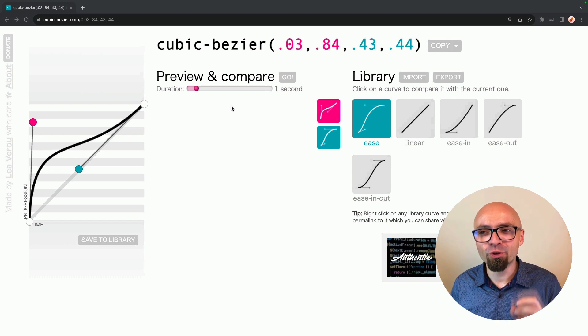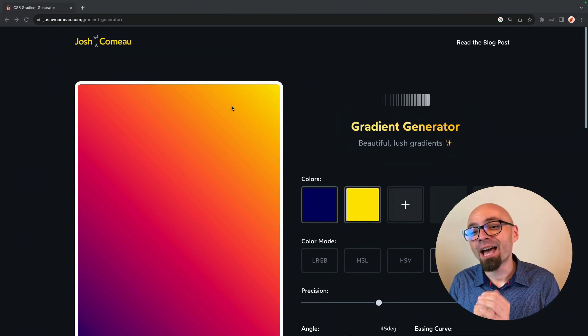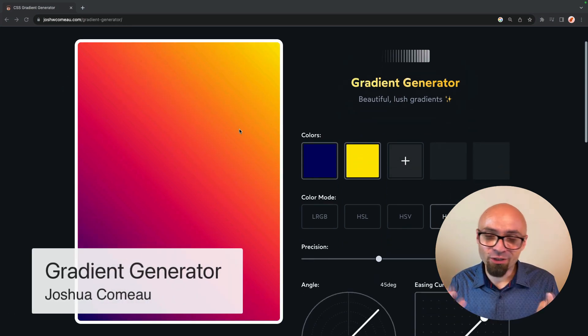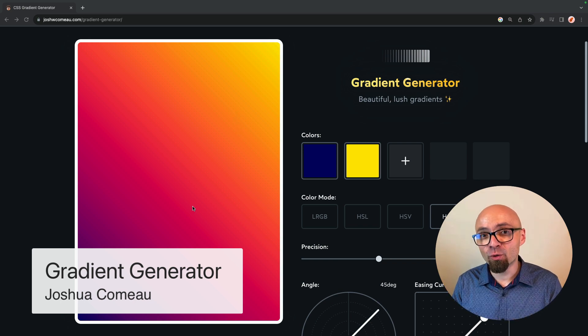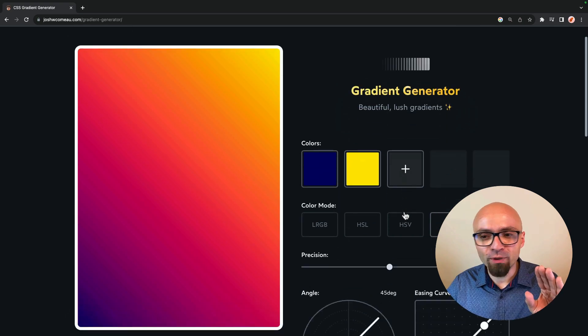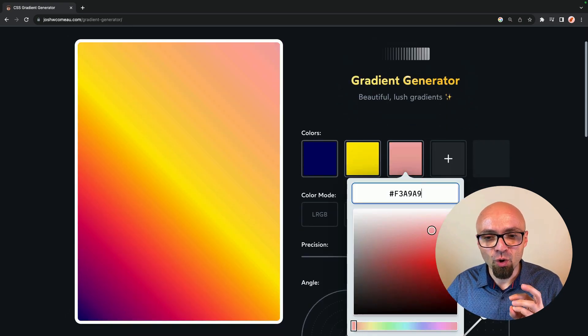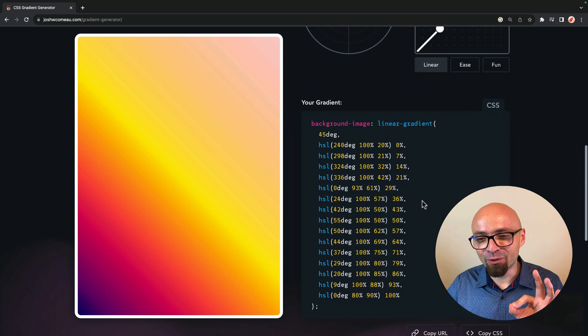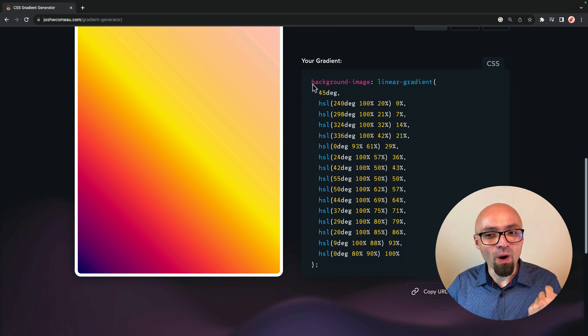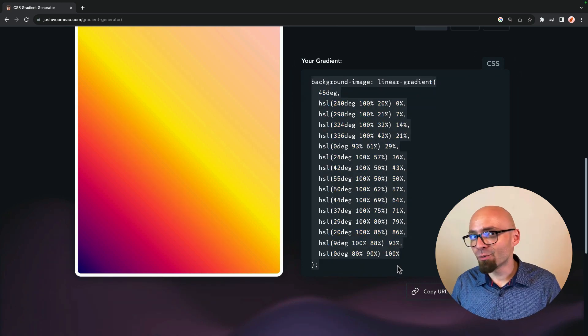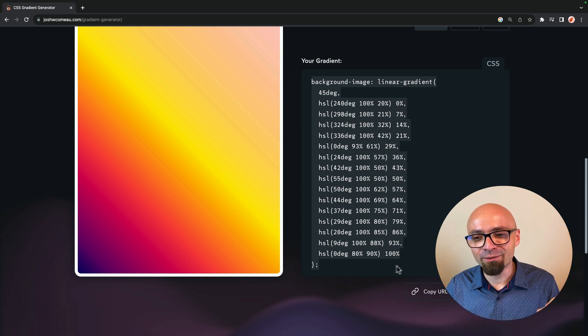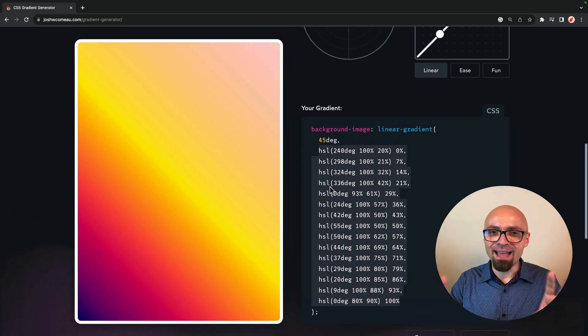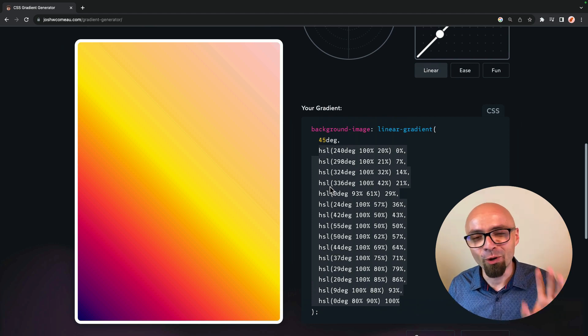The next generator that I want to show you is again created by Joshua Comeau and it's actually a gradient generator. And the difference between this generator and the standard generators for gradients, it actually allows you to create a more naturally looking gradient. Of course, you can play around those values to get exactly the result that you want. And once you're happy with the result, you can copy the code from here. And to understand exactly why this needs a generator, this is an example of generated code. If you want to have a natural looking gradient, you can't just go from one color to the next one. You actually have to create all of this to get this nice looking gradient effect. Another fantastic project by Joshua Comeau.